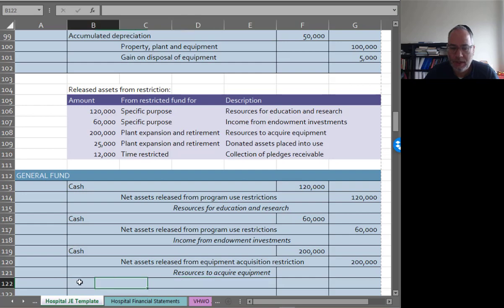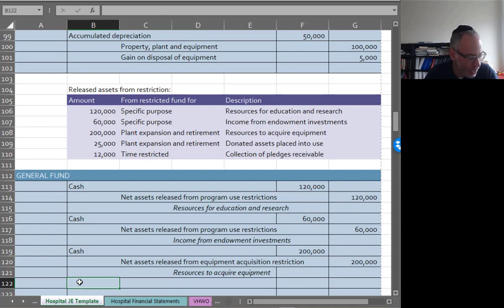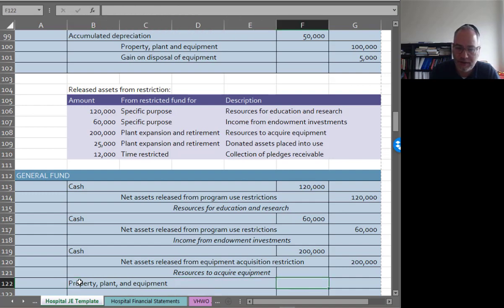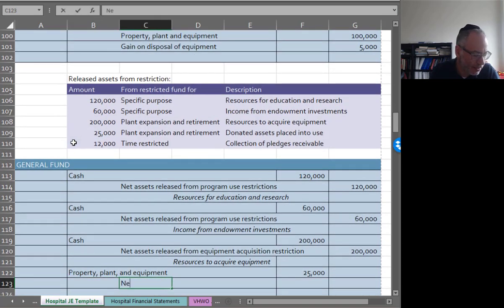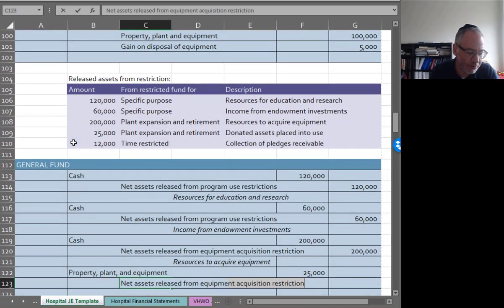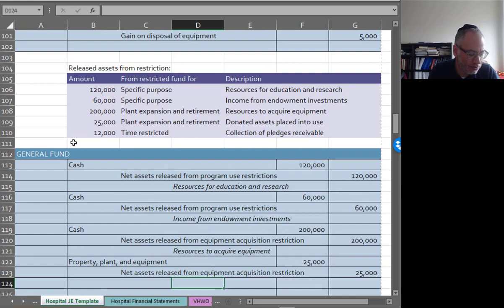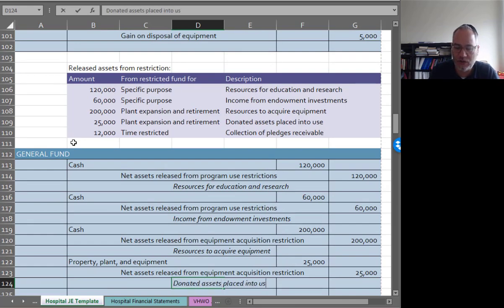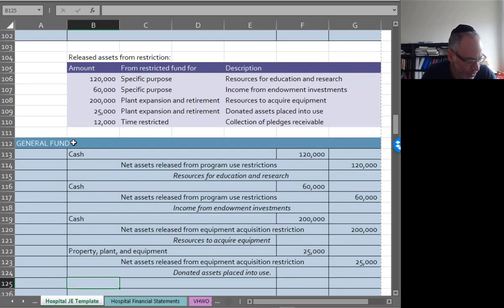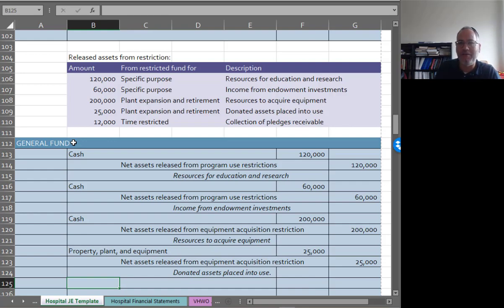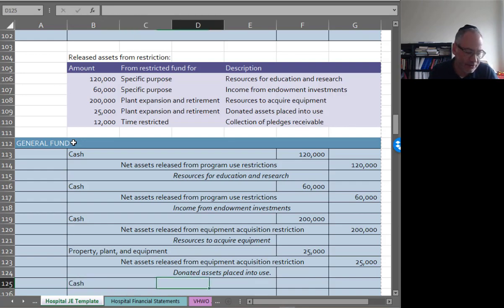I've got $25,000 plant expansion. These were donated assets. Again, you're going to see the other side of this property plant and equipment of $25,000, credit net assets released from equipment acquisition restriction $25,000. Donated assets placed into use. Finally, we collect these pledges receivable. When they're receivable, they're with donor restrictions. Now that we get the money, the donor restriction is lifted and that's what entitles us to take the money.